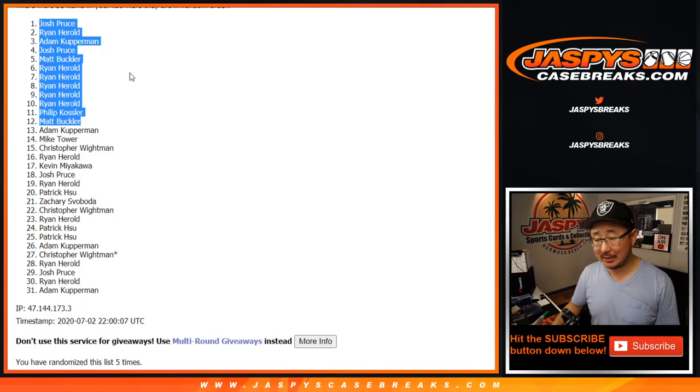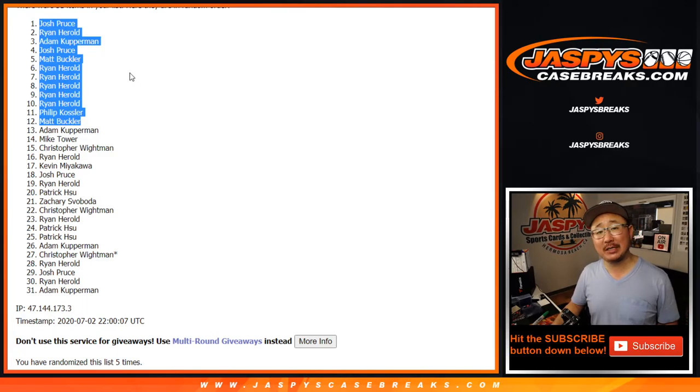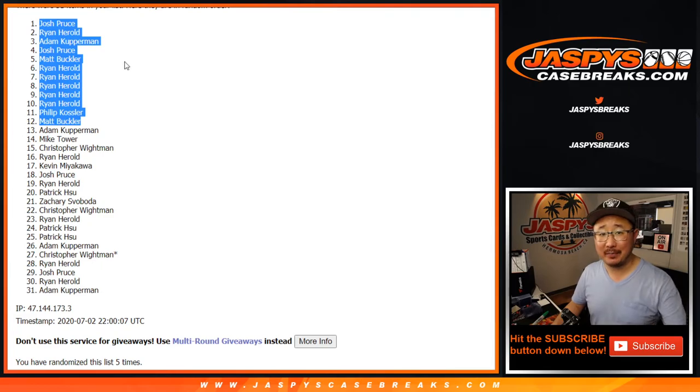Joe for Jaspy's CaseBreaks.com. We'll see you for the hit parade break. Bye-bye.